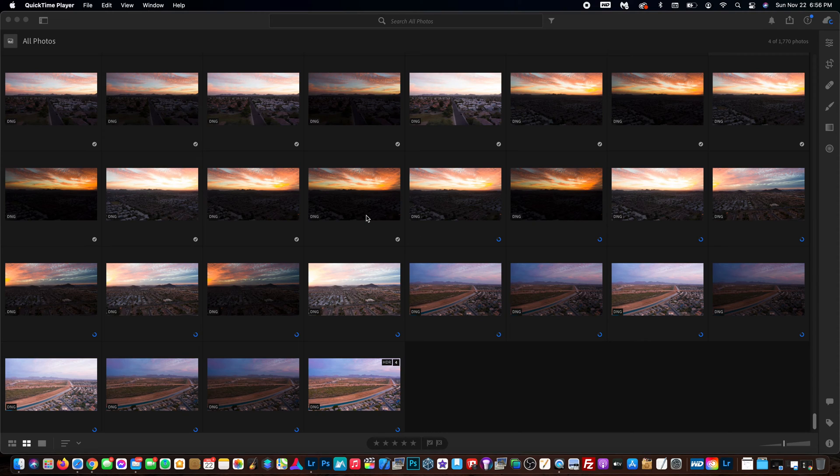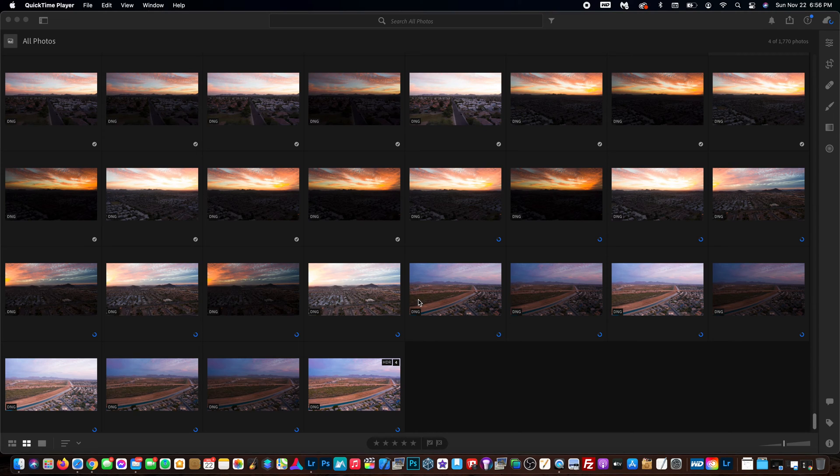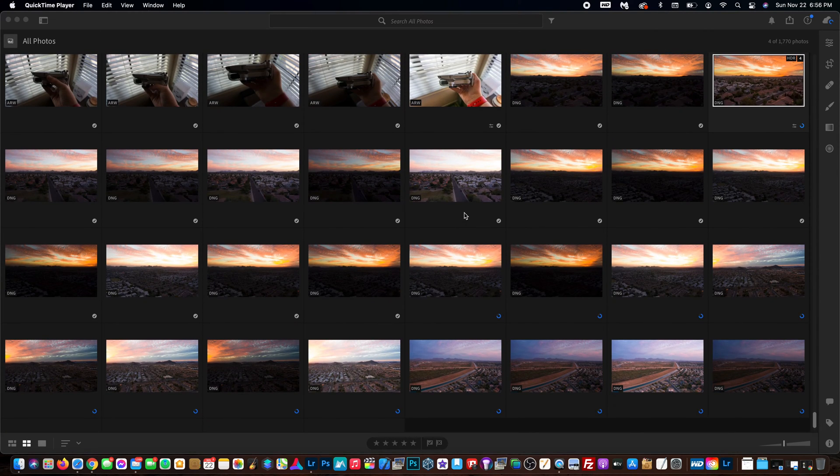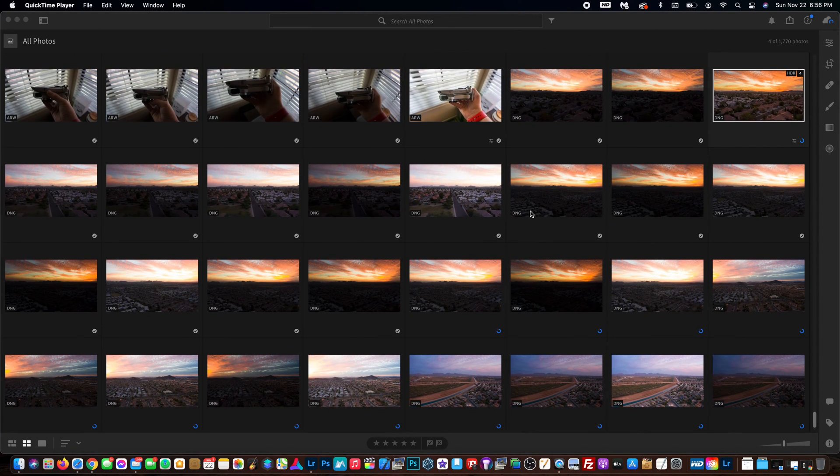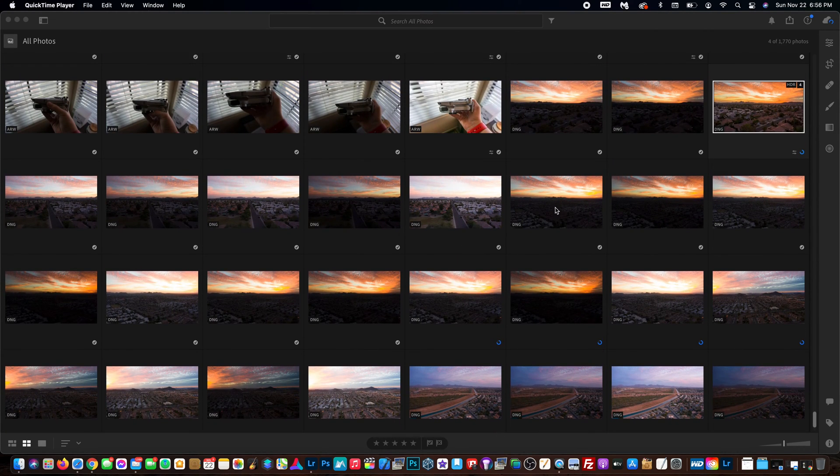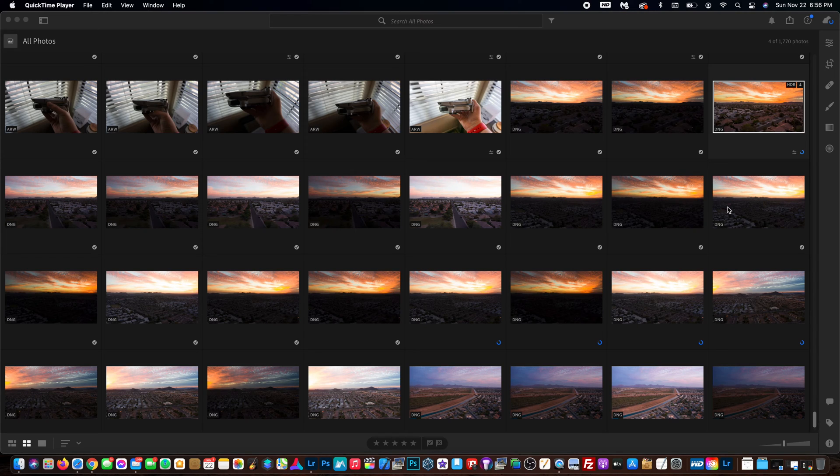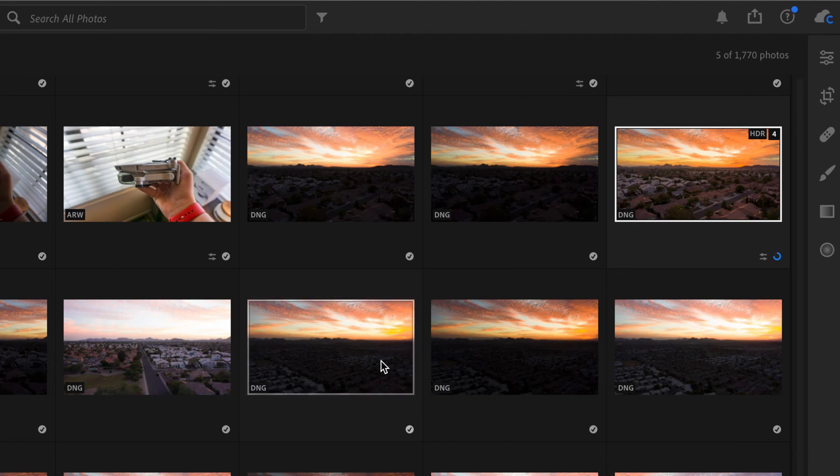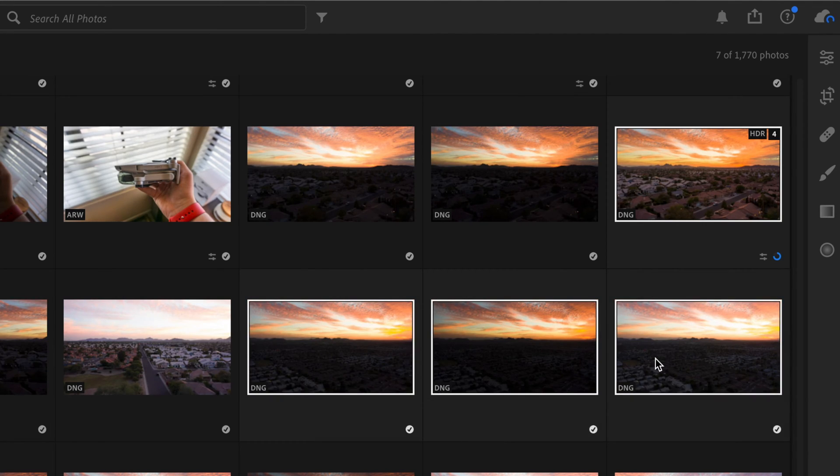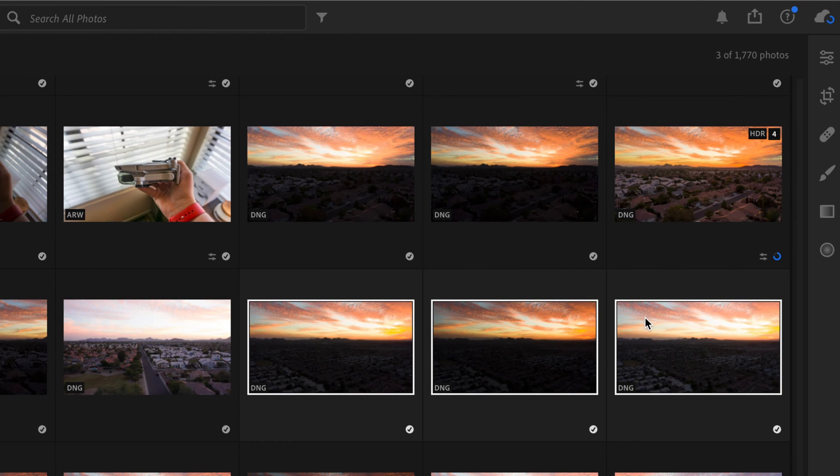First things first, we need to identify three of the photos that we want to merge here. For the sake of this, I'm going to do one with a really cool looking sunset. So as you can see, one, two, three - right here we've got three photos. I'm going to select all three of those. I'm going to deselect this one so that it doesn't pop up.